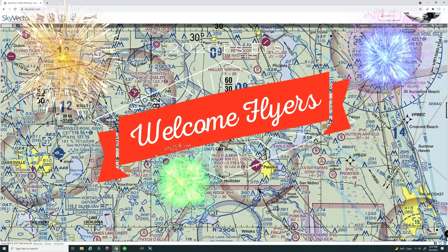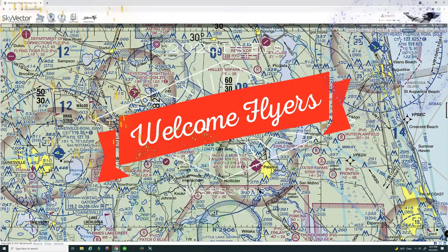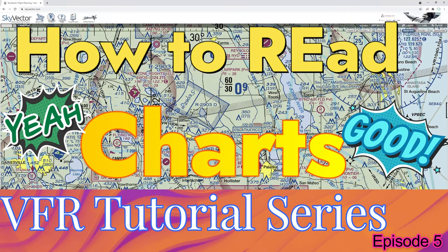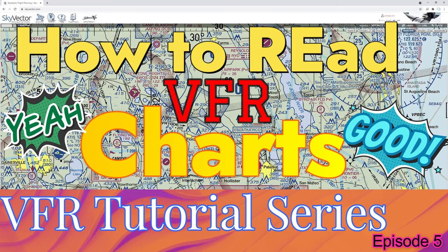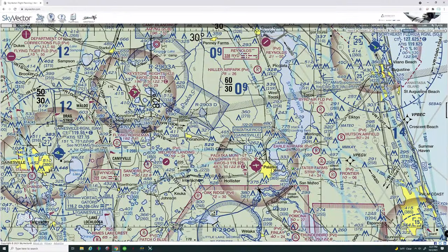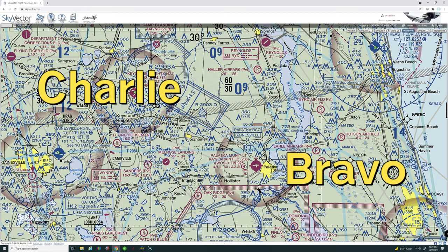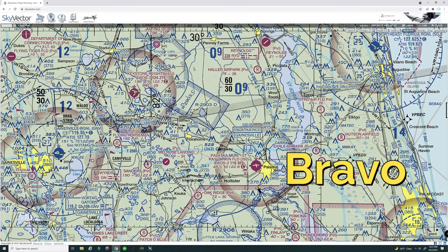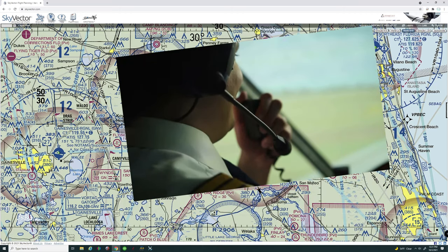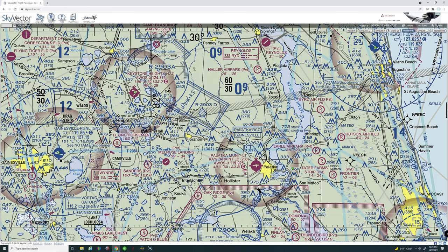Welcome back to our fifth and final episode of our VFR flight tutorial course. In today's episode we are going to pick over the VFR chart and go over as much information as we can. We're also going to talk about Charlie and Bravo airspaces along with some of the other airspace categories, and then go over how to communicate with ATC entering those Charlie and Bravo airspaces.